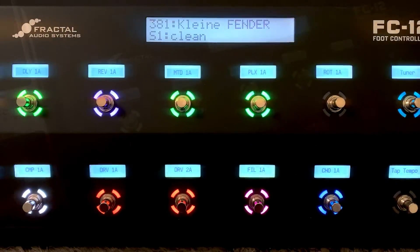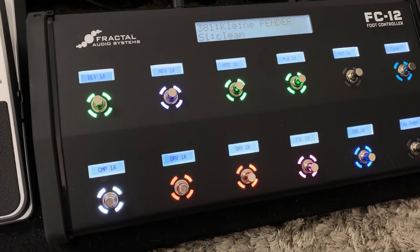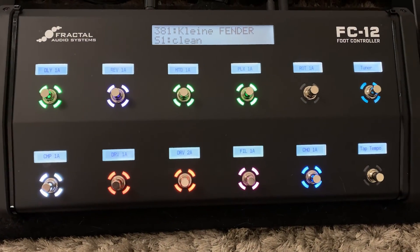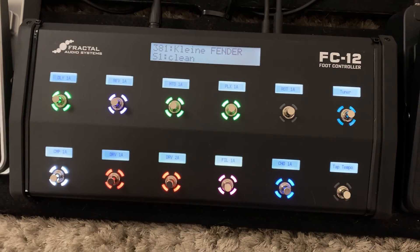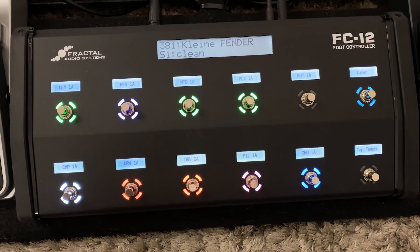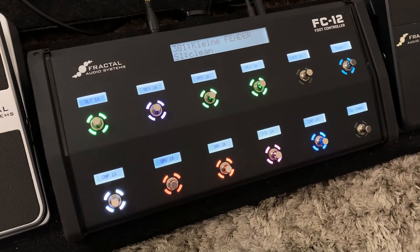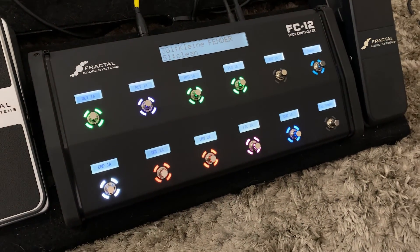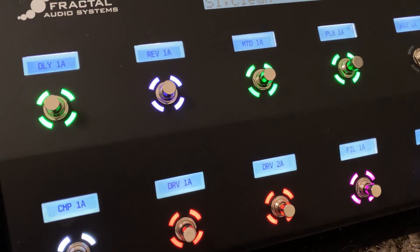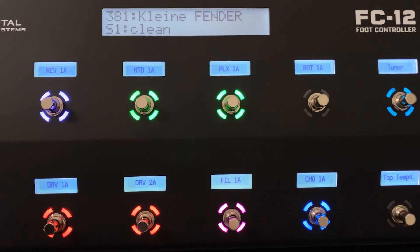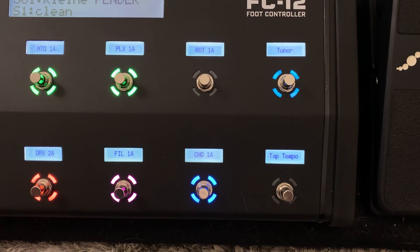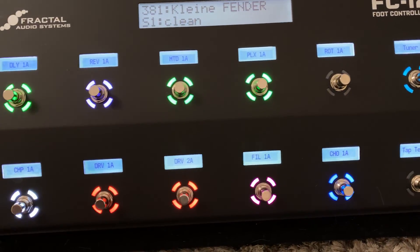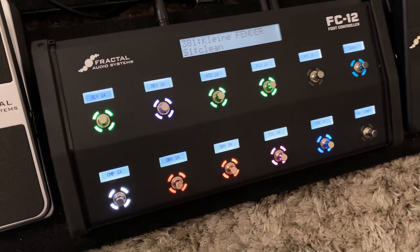E o melhor de tudo é que o firmware e as configurações do FC estão embutidos na XFX3. Portanto, você não precisa atualizar ou fazer backup do seu controlador FC separadamente. Como em todos os produtos da Fractal Audio, isso significa que a FC-12 desfrutará das atualizações e inovações nos próximos anos.